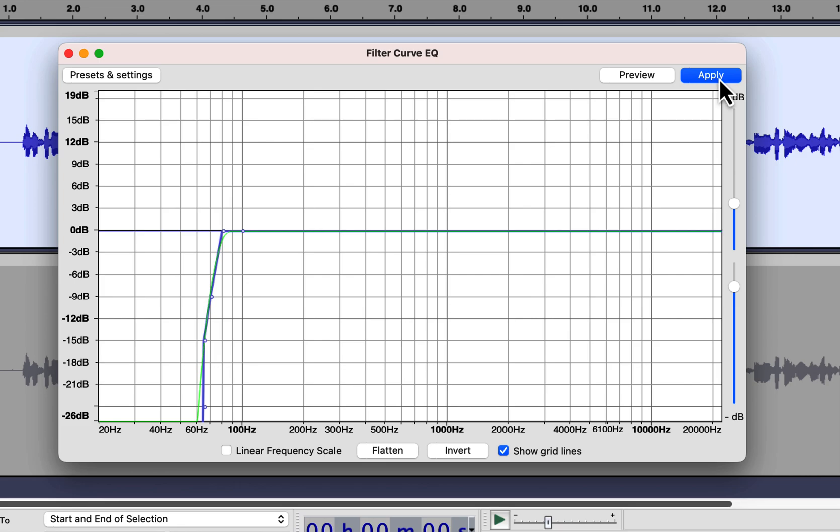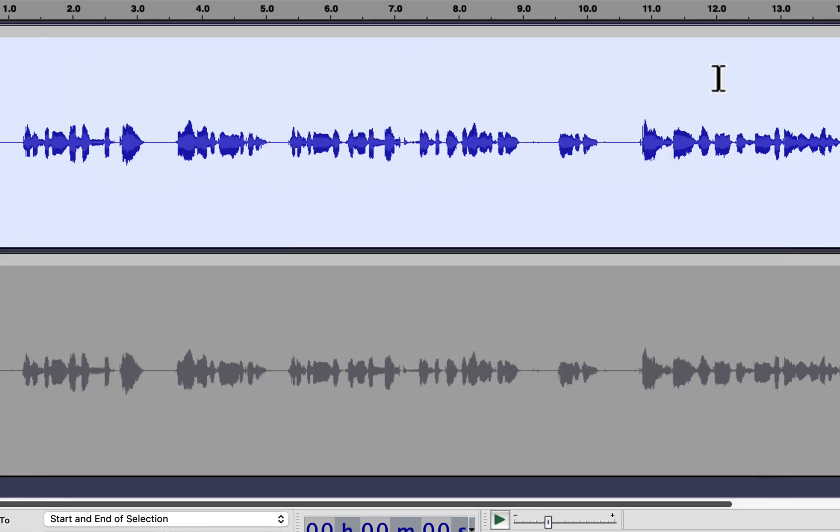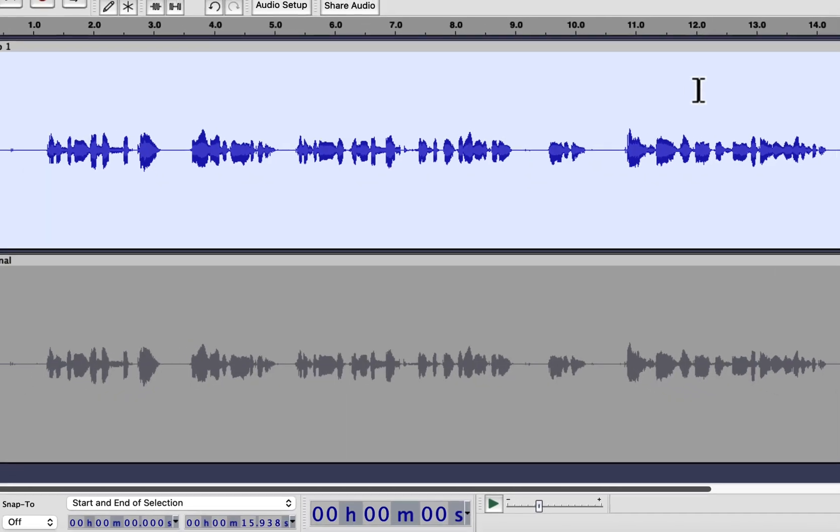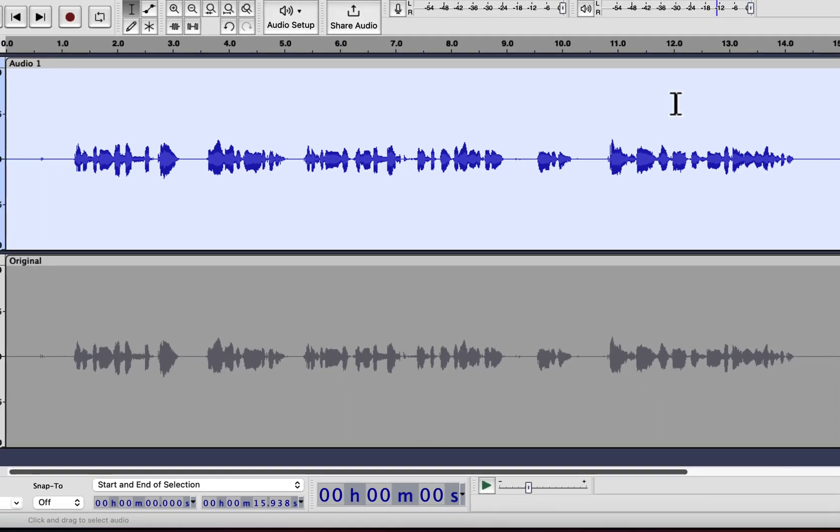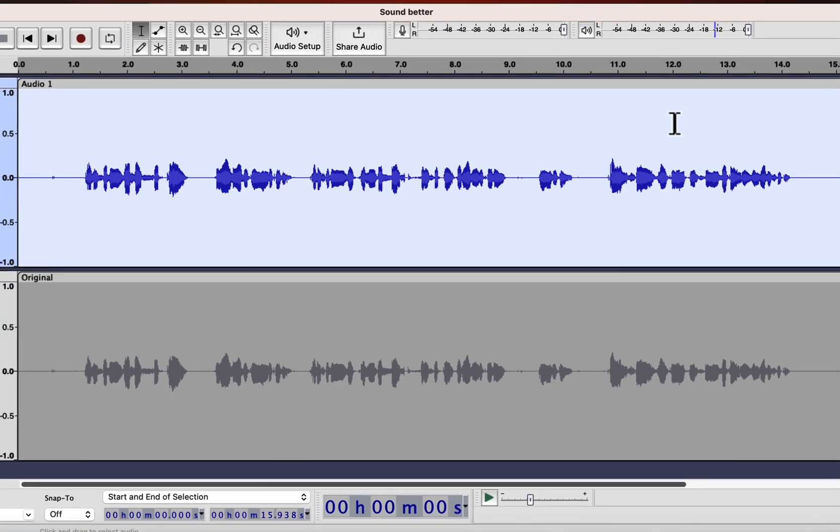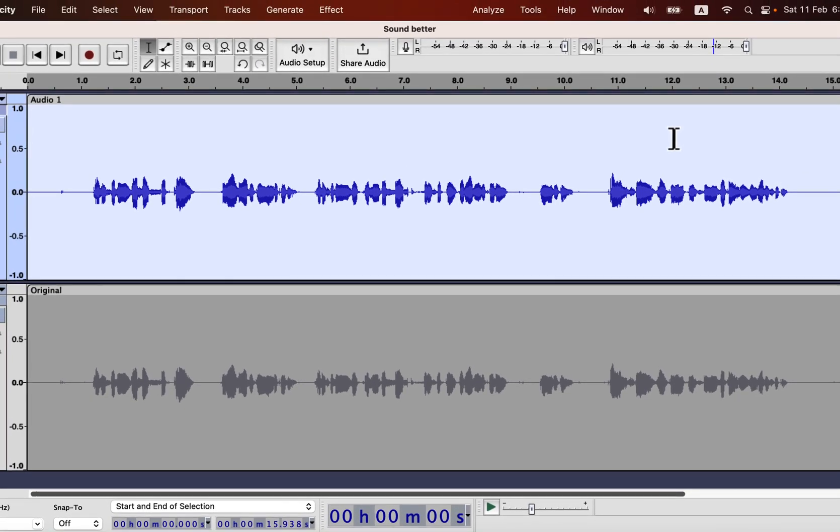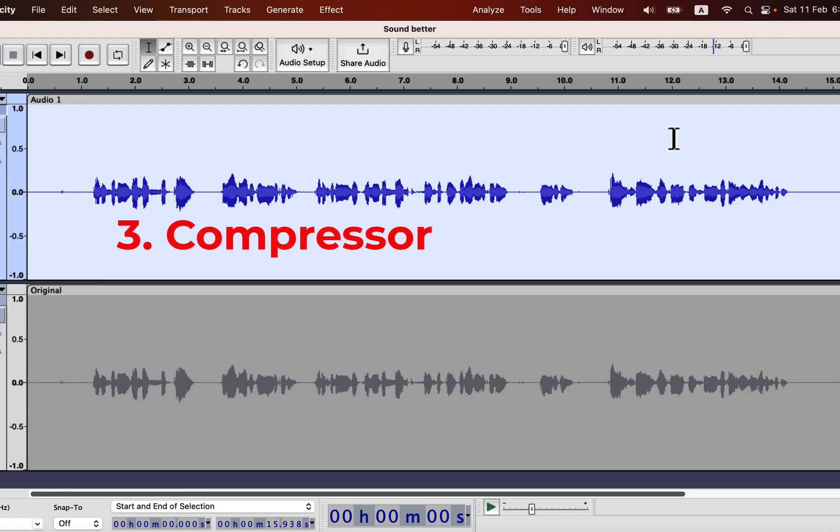It is the simplest EQ that should be applied to a voiceover. Manipulating other frequencies through EQ is a very complex topic. To keep this video simple, I am not adding any other EQ. If you are interested to know the details of EQ in Audacity, please check the links in the description. We will now add the important third effect, the compressor.